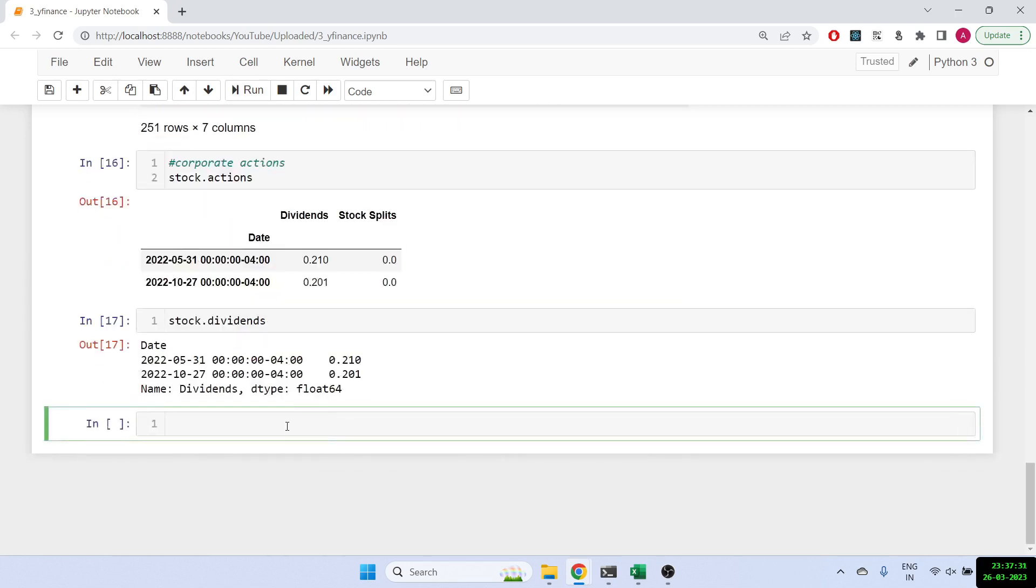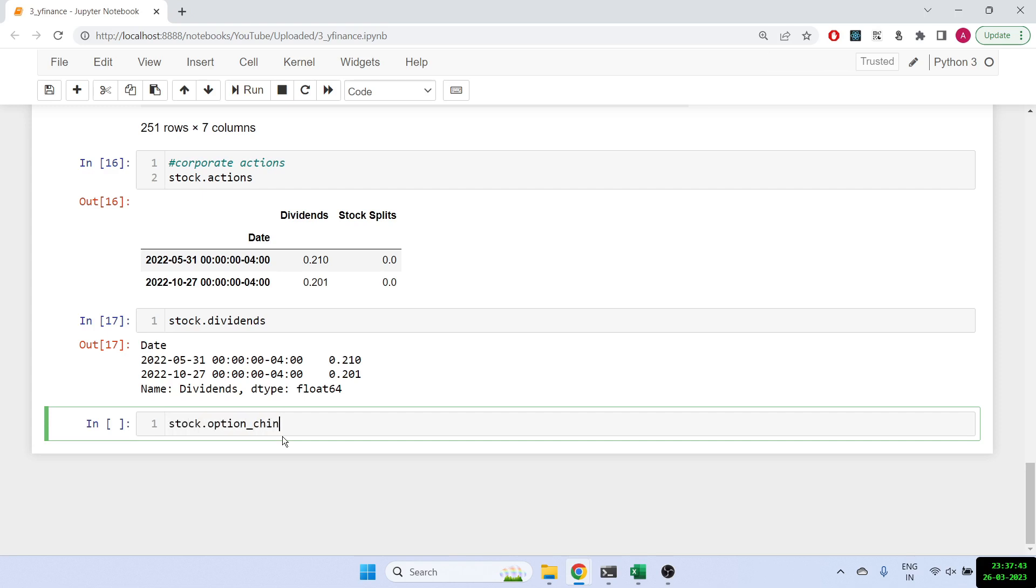And if you want the final thing, if you want to find more details, let's say of the financial or the option chain, what we have to do is stock dot option underscore chain, and all we have to give the input is the date. So let's put 2023, 21st April 2023.